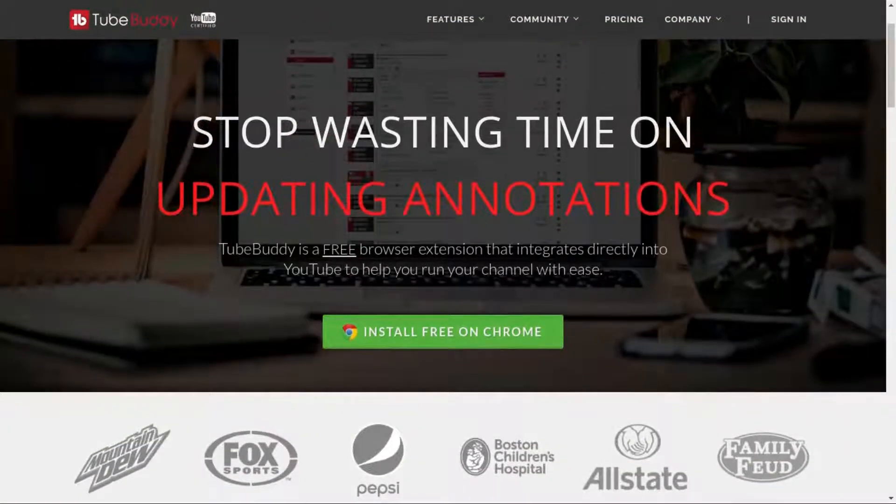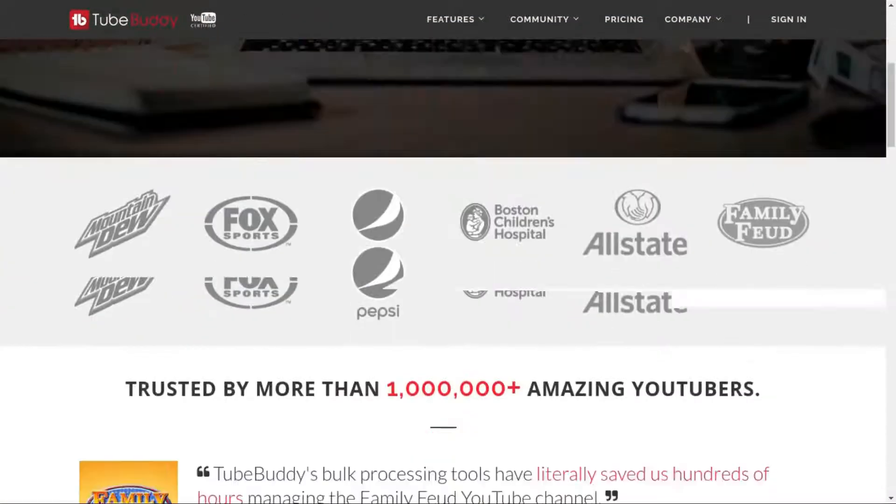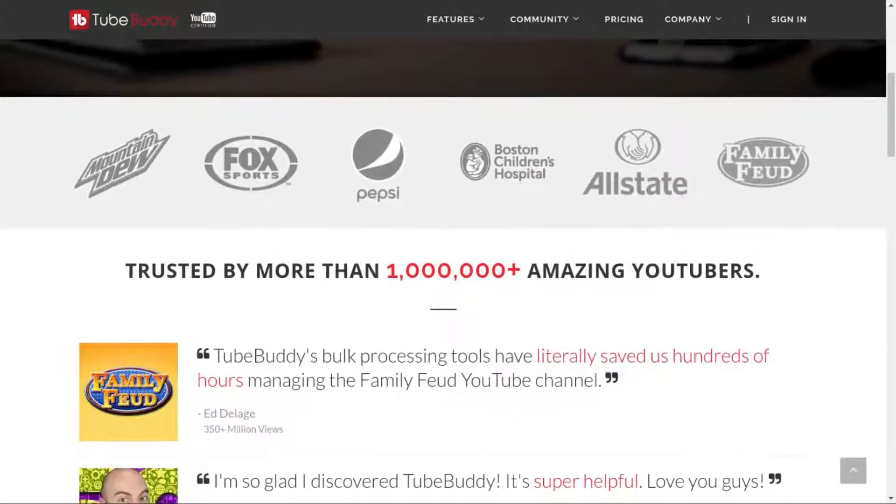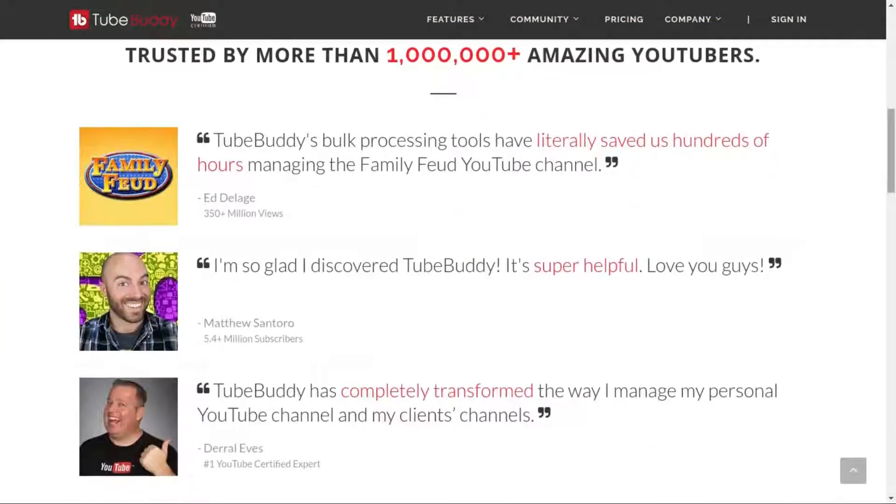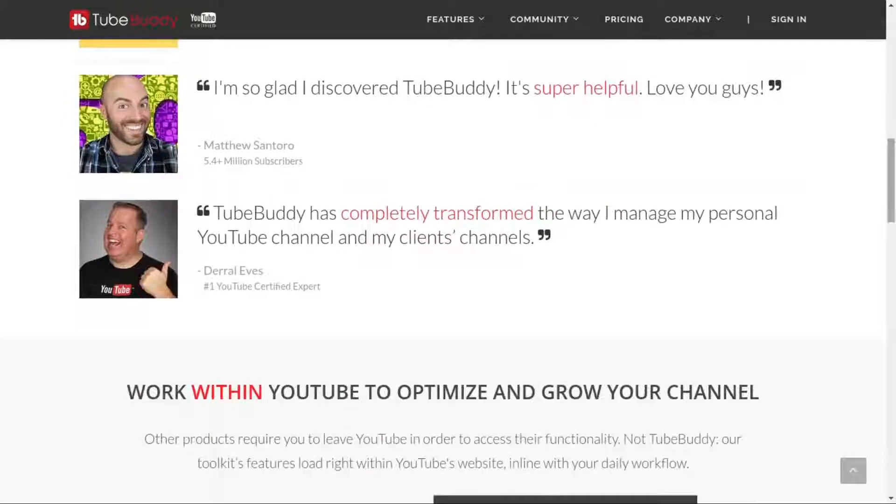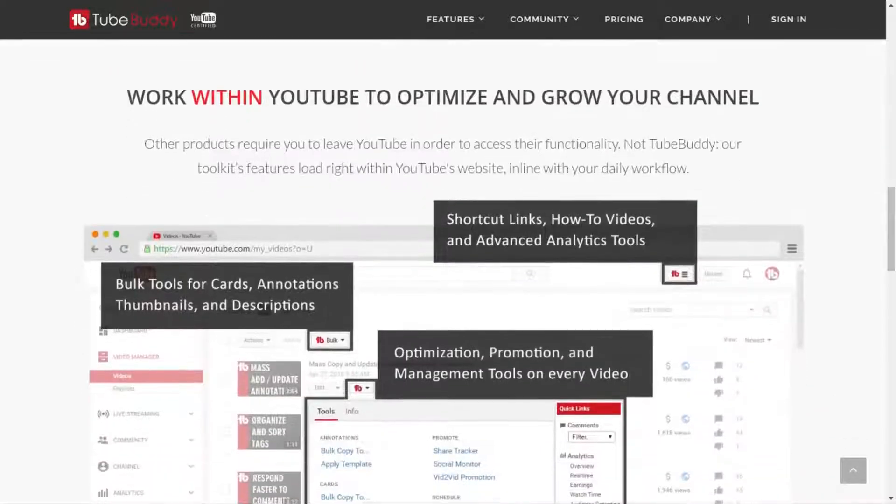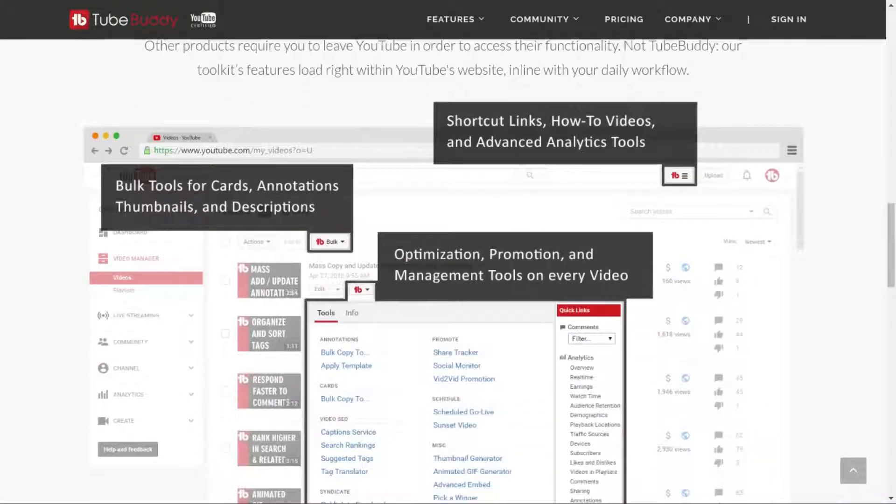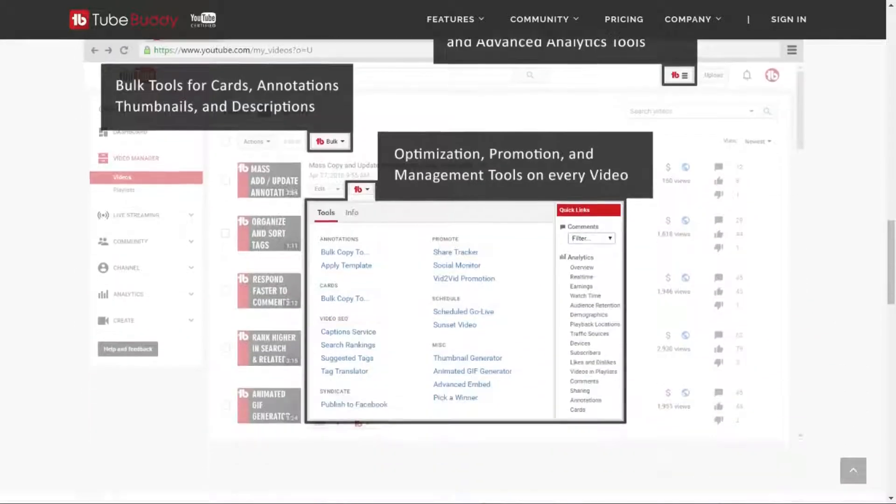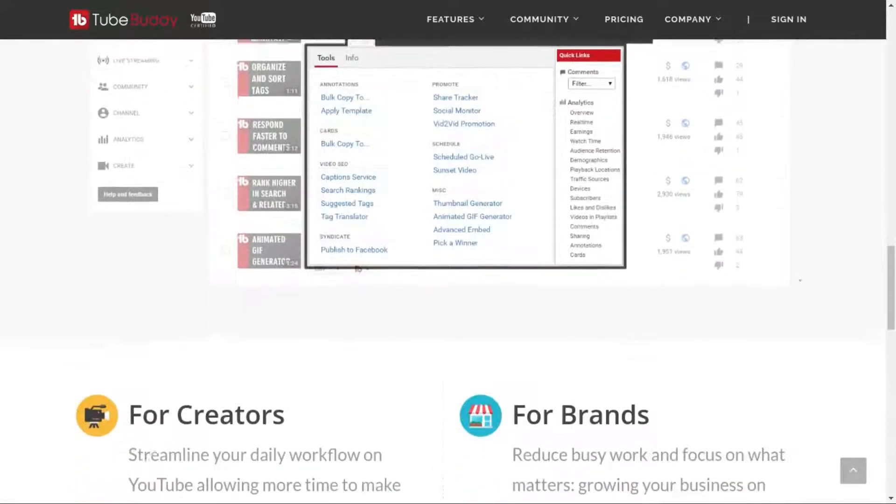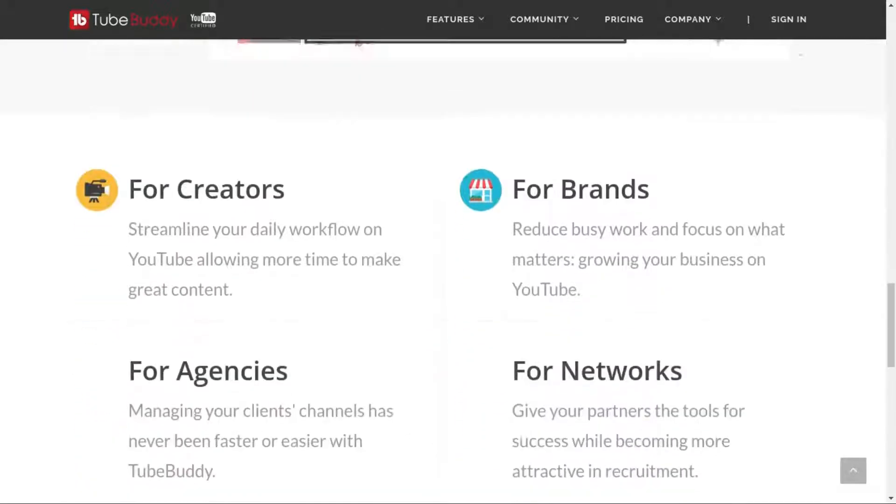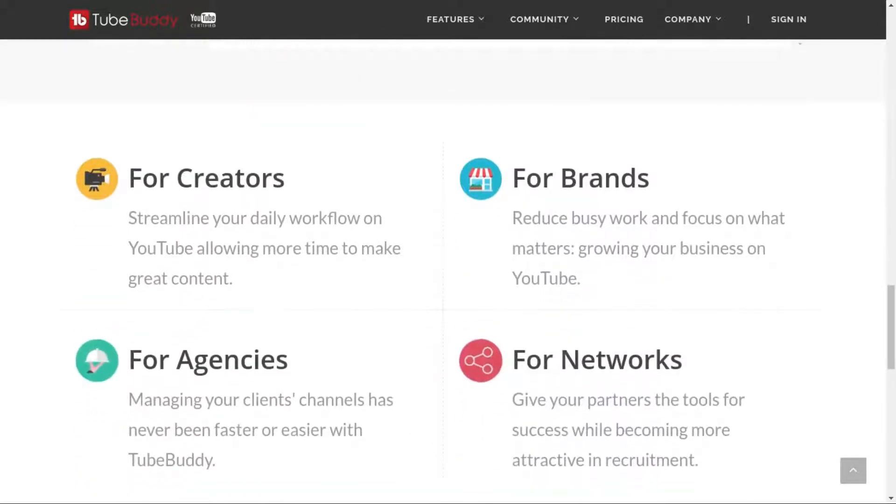For serious YouTubers, save time and money with TubeBuddy, the premier tool used at GeekOutdoors.com. Get more done today by checking out the link in the description area below.